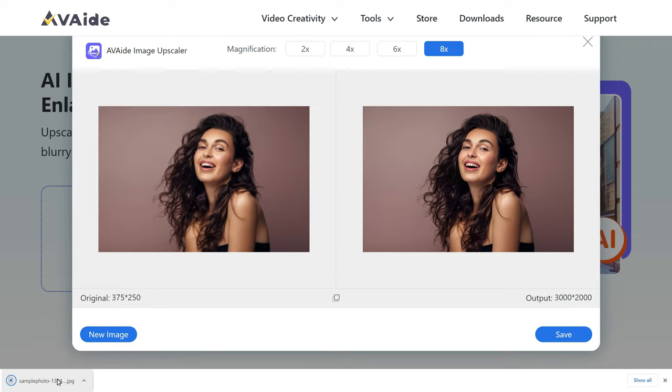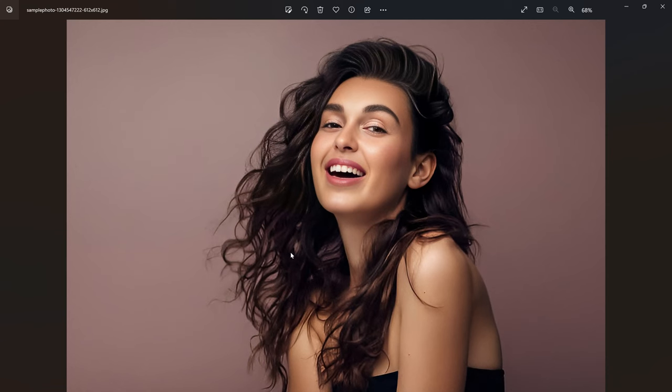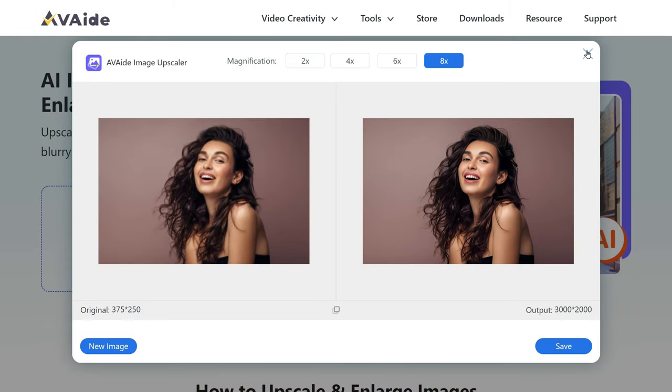There you have it — an effortless method to transform low quality images into high quality ones without the need for Photoshop. Here is a pro tip: once you have downloaded the file, you can open it in Lightroom Mobile and add a little bit of grain to it so that it looks more natural and realistic.